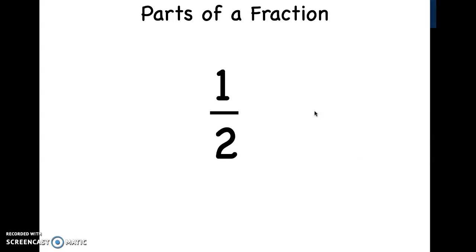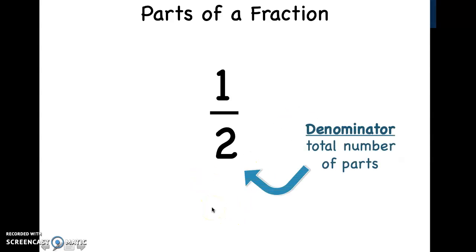So now we're going to take a look at parts of a fraction. Everyone say fraction. So, if you guys take a look at the bottom number, that is called the denominator. Please repeat after me: denominator. Awesome job. That is the total number of parts. So, in this case, for the cookie, once she broke it in half, how many parts were there? Two. Good job. So, that is the denominator.